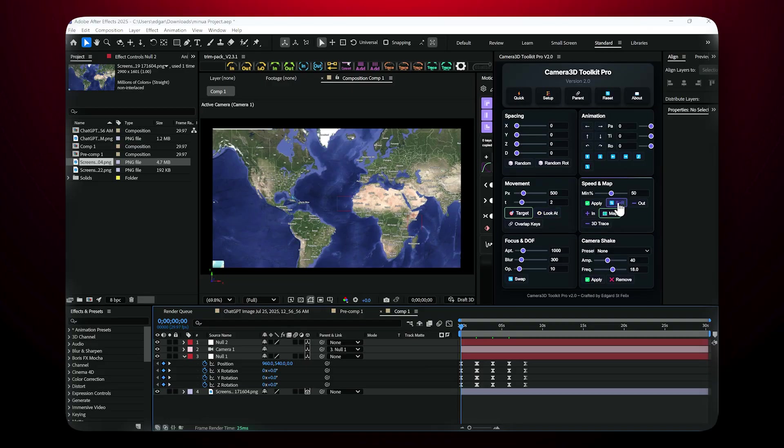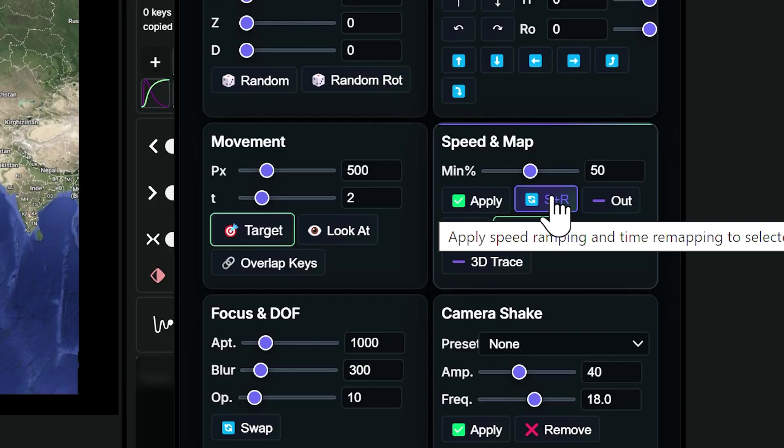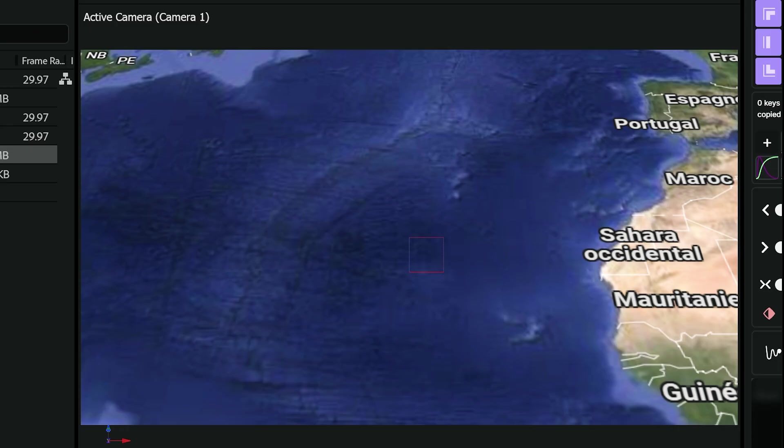Want to make the camera animation more cinematic? Click S plus R. This scales the map and adds a smooth 25-degree camera tilt, making your shot more dynamic.